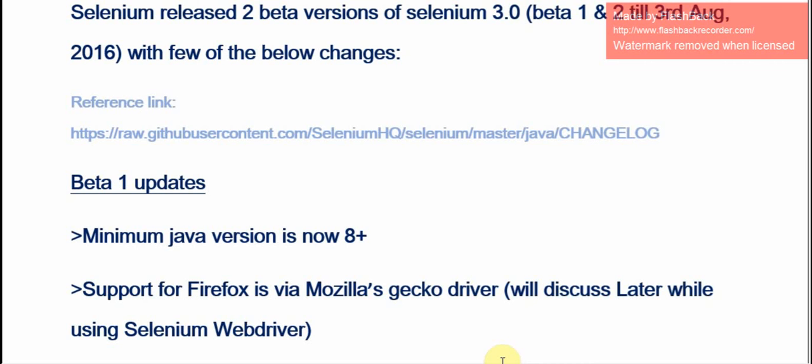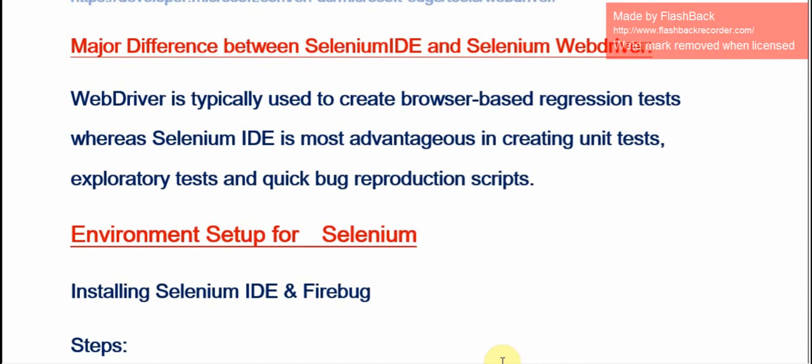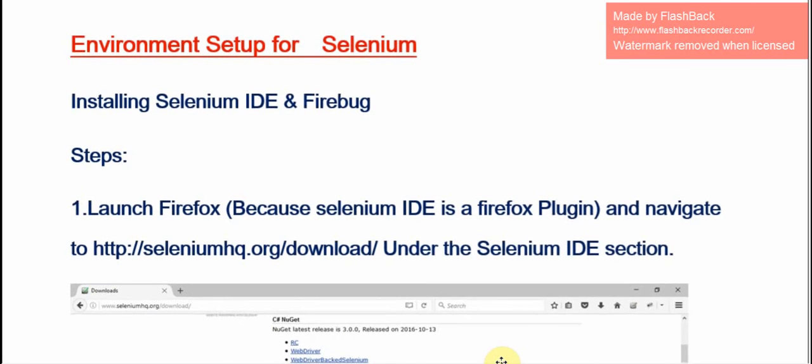The major difference between Selenium IDE and Selenium WebDriver: Selenium WebDriver is typically used to create browser-based regression test cases, whereas Selenium IDE is most advantageous for creating unit test cases, exploratory test cases, and quick bug reproduction scripts. The next step is environment setup for Selenium.